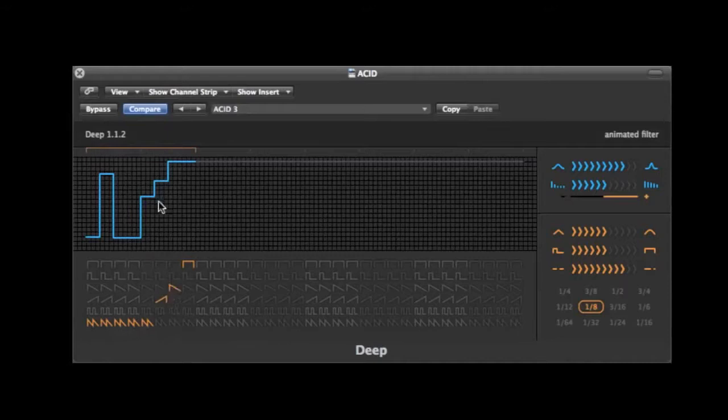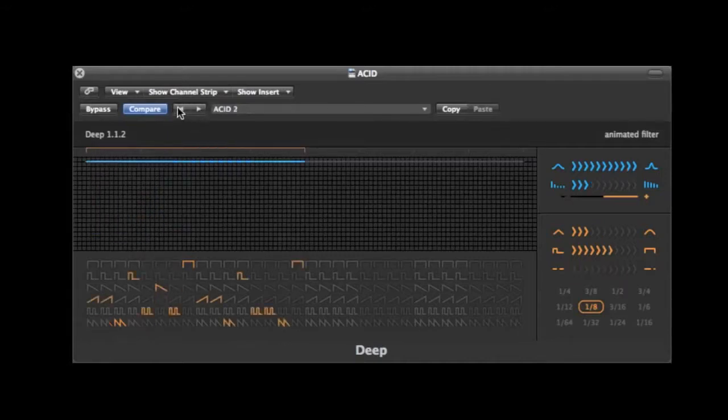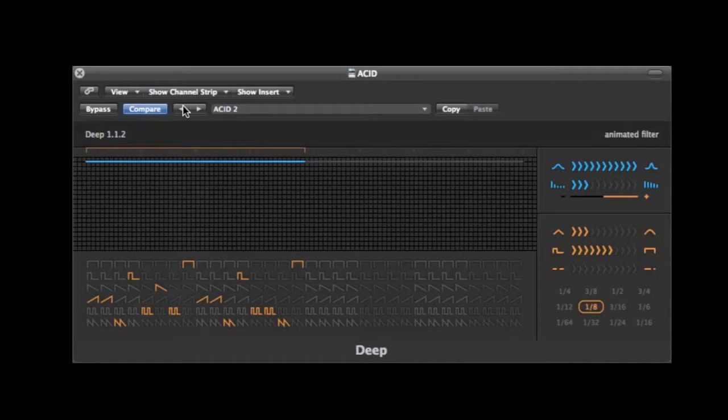The Deep filter is also part of the Sinevibes mega bundle. So check that stuff out as it's got some other cool little plugins as well.